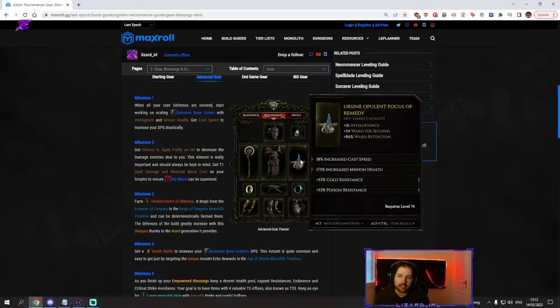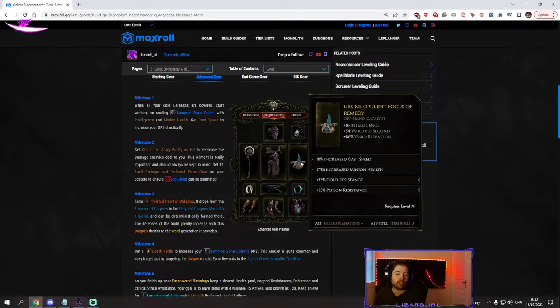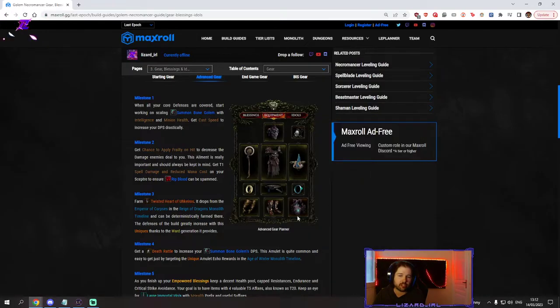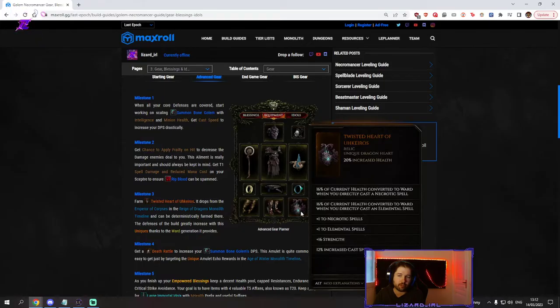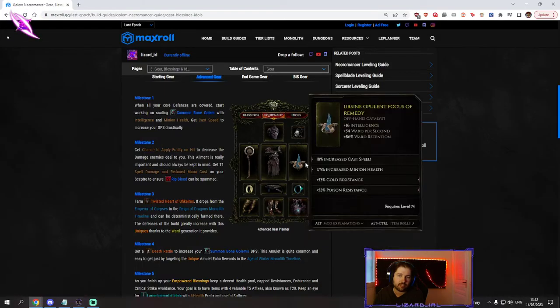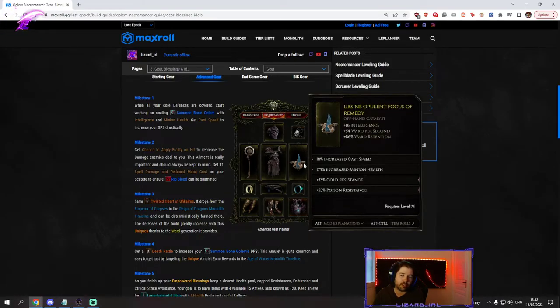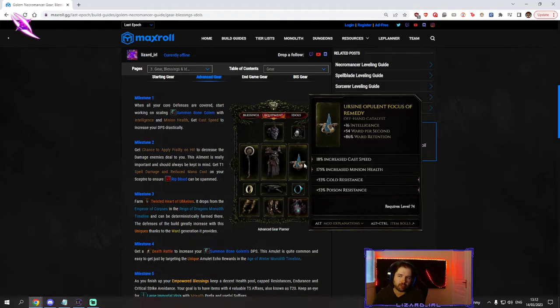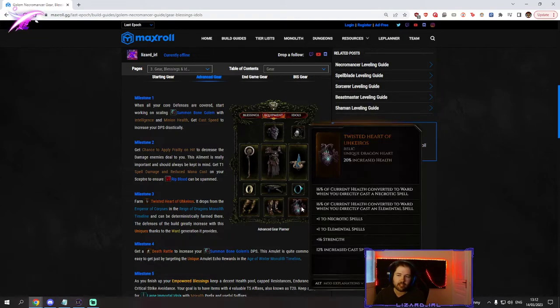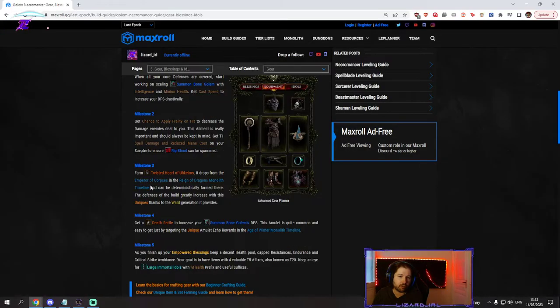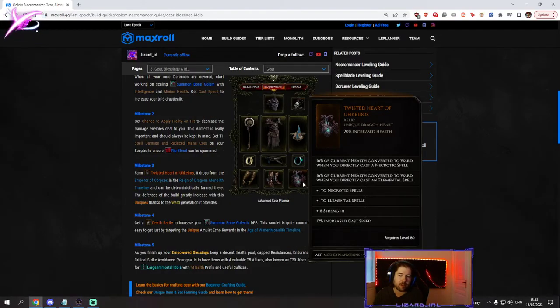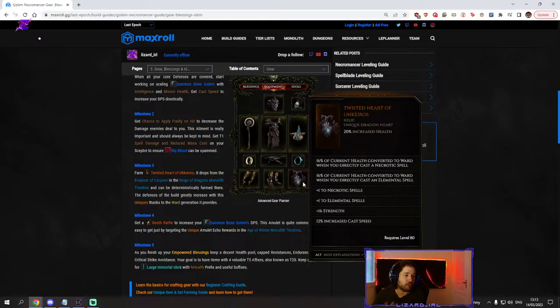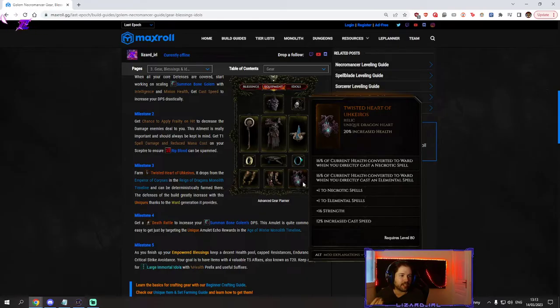Catalyst opulent focus really important for the ward retention, especially once you get twisted heart. Make sure you get a good one with good ward retention and get that cast speed going. Twisted heart of ukeros, we teach you how to get it, this temper of corpses. It took me 20 tries to get mine.